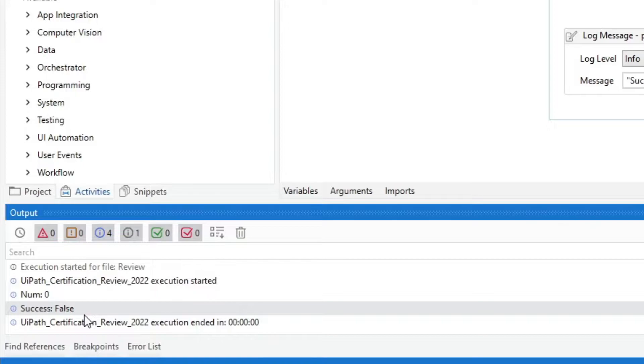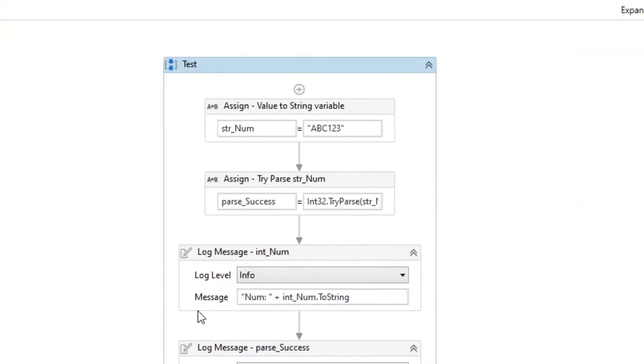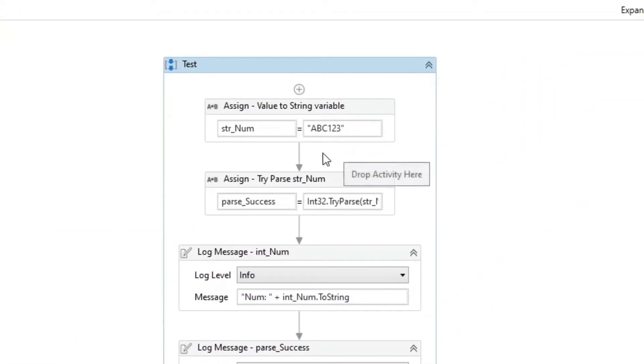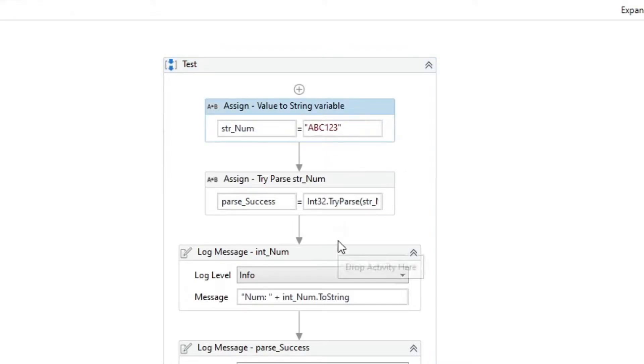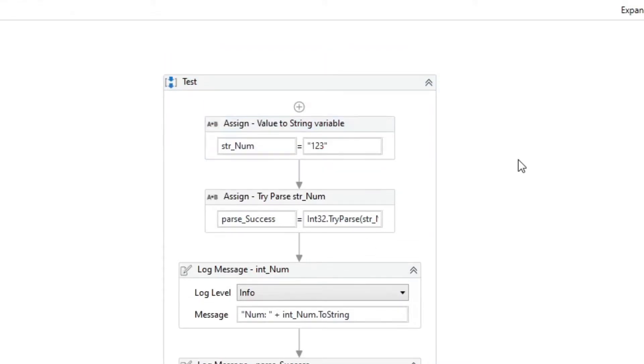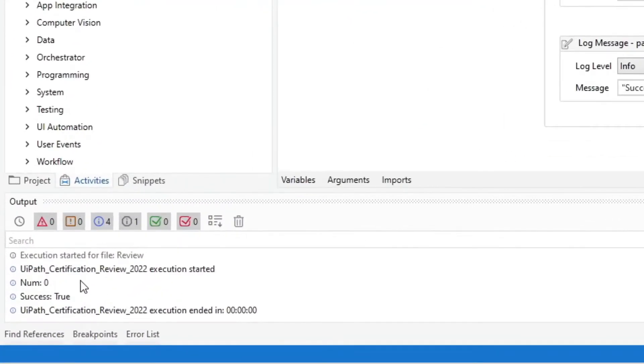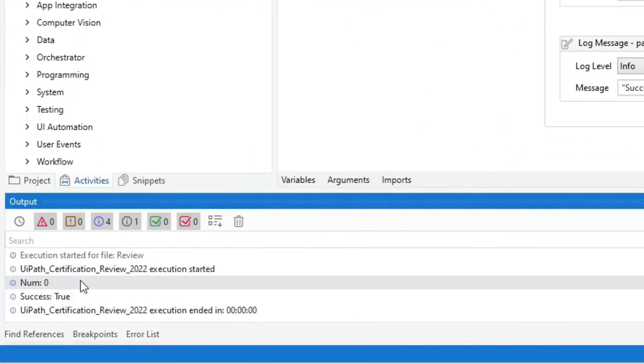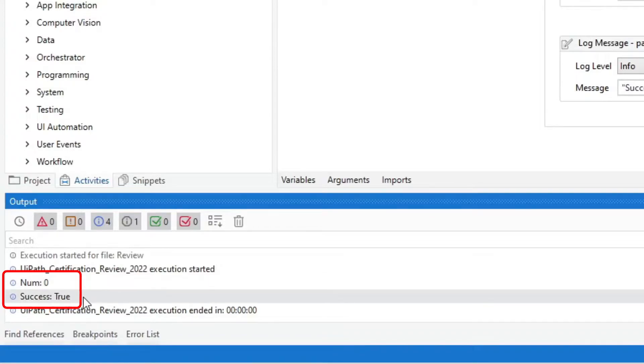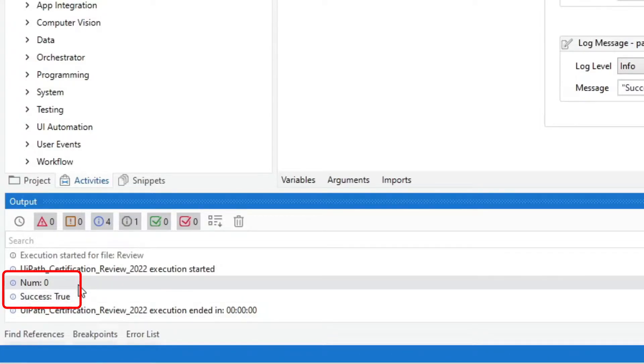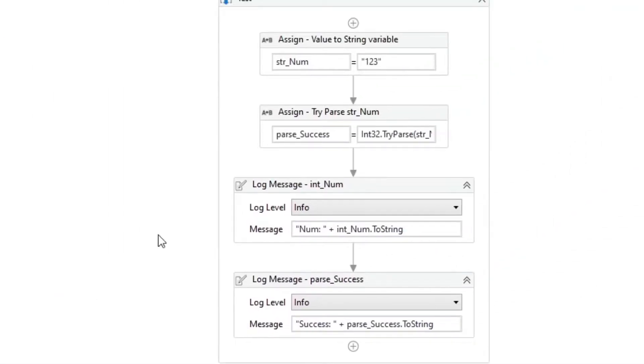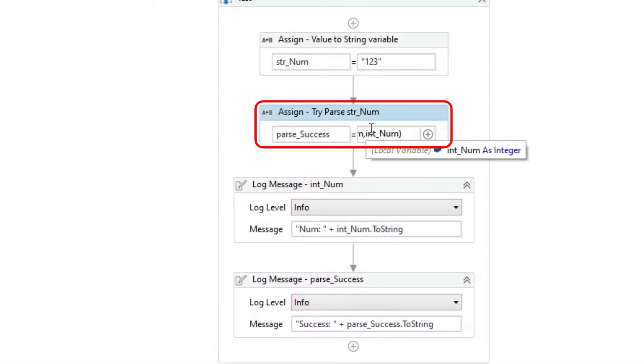The conversion fails because the variable value contains letters. If we remove the letters and rerun the workflow, the intNum variable value is still 0, but parseSuccess is now true. The reason why the intNum variable is 0 is that the assign activity can only return one output.